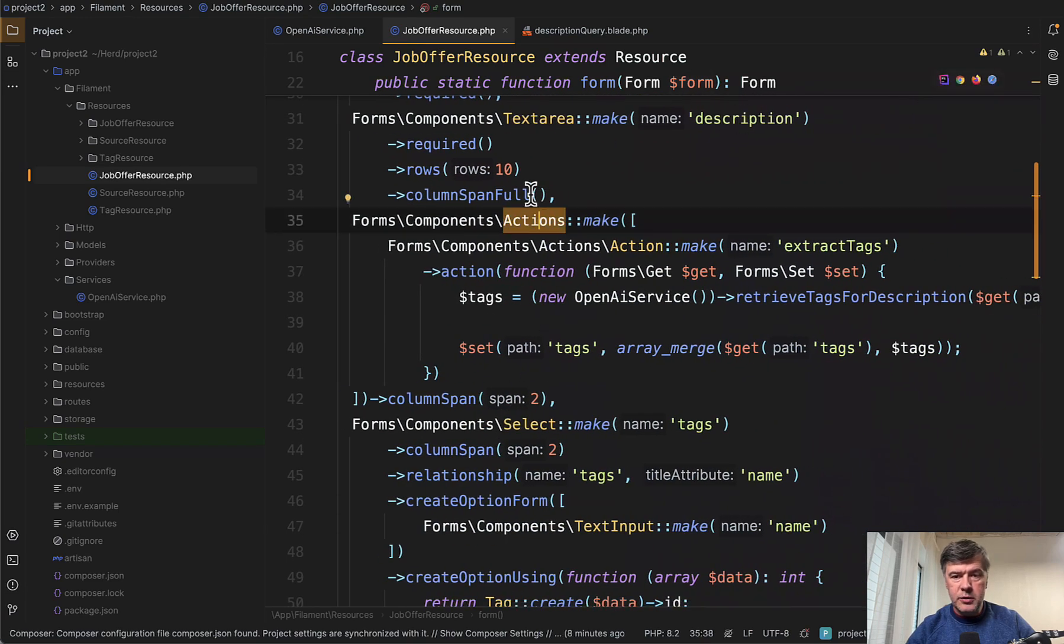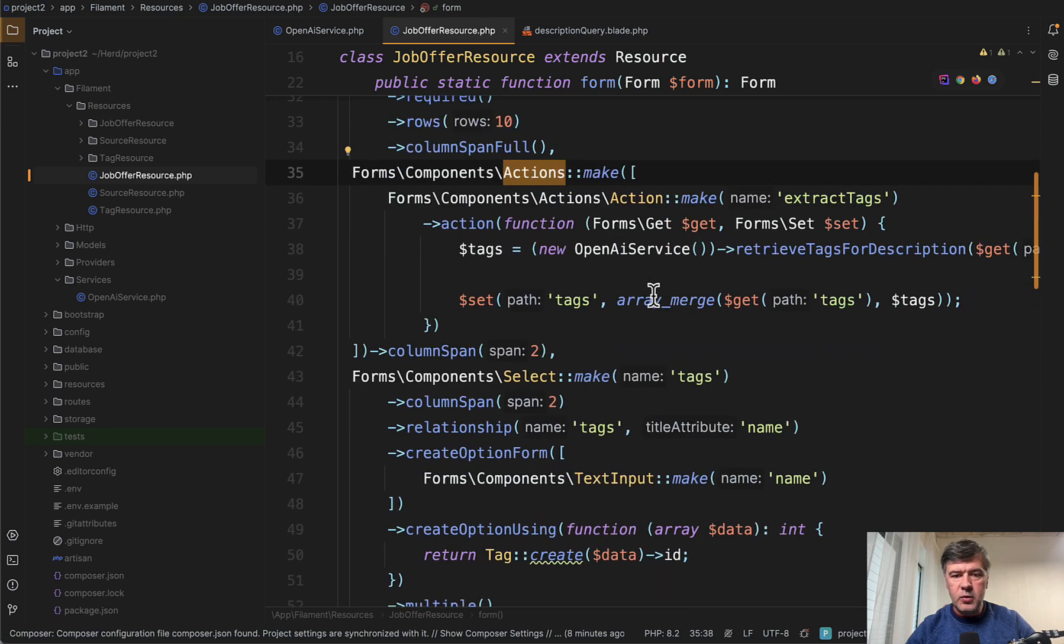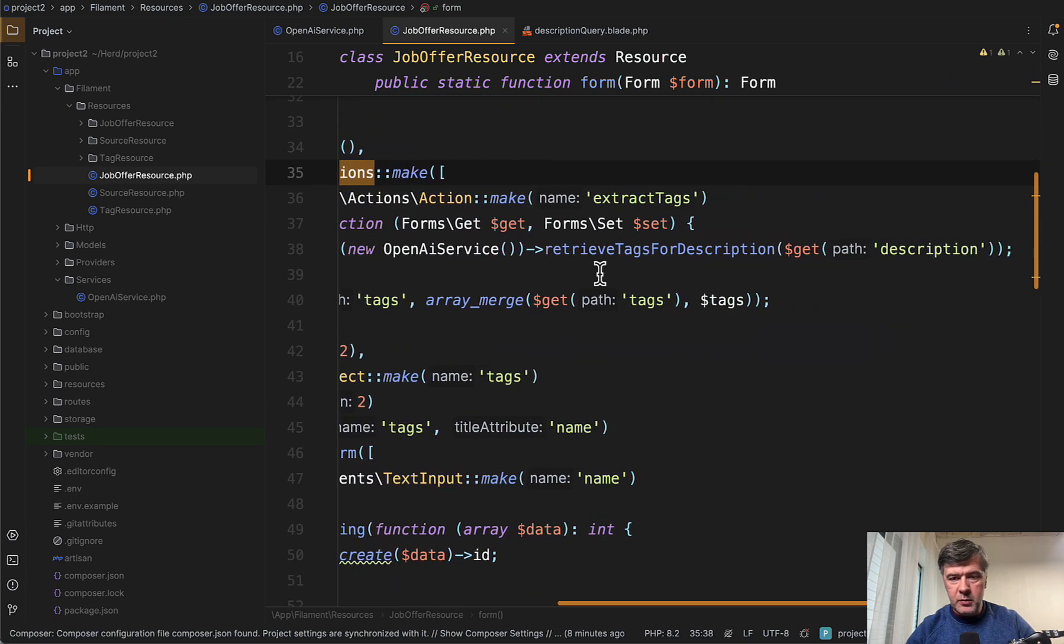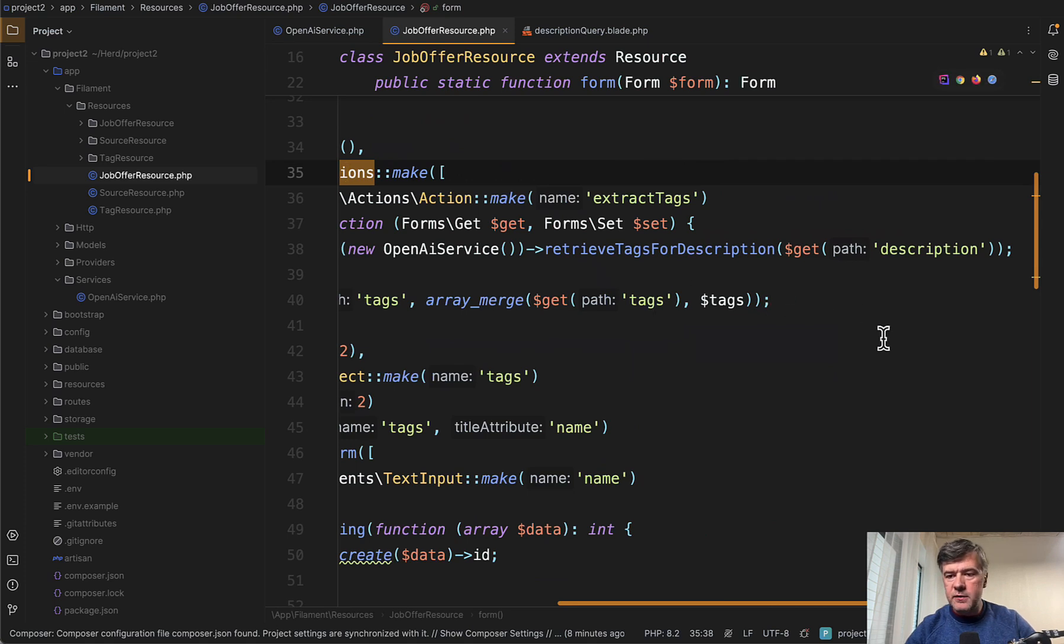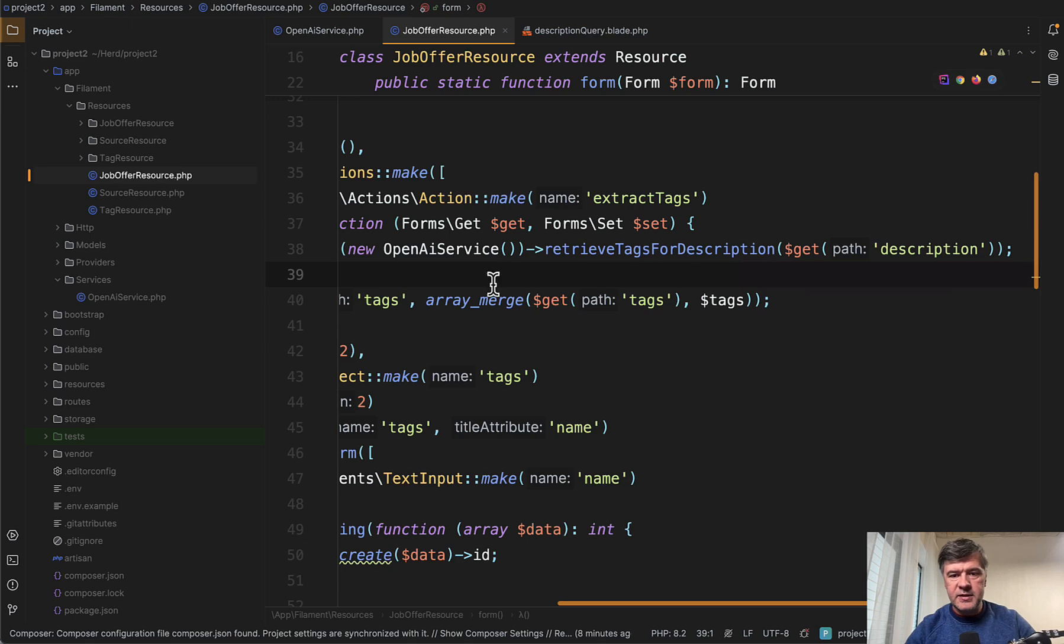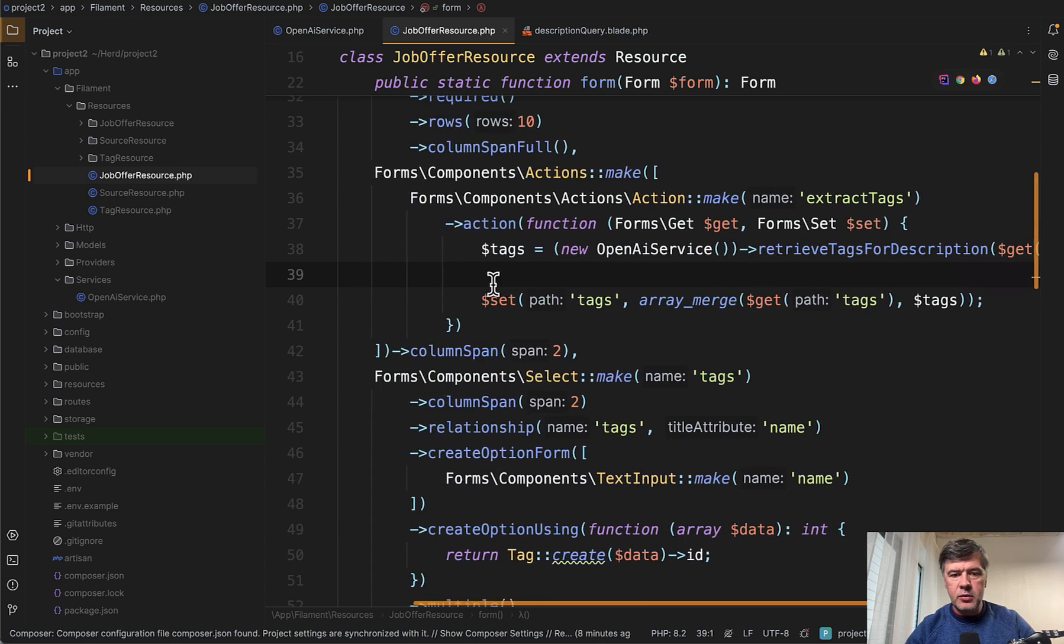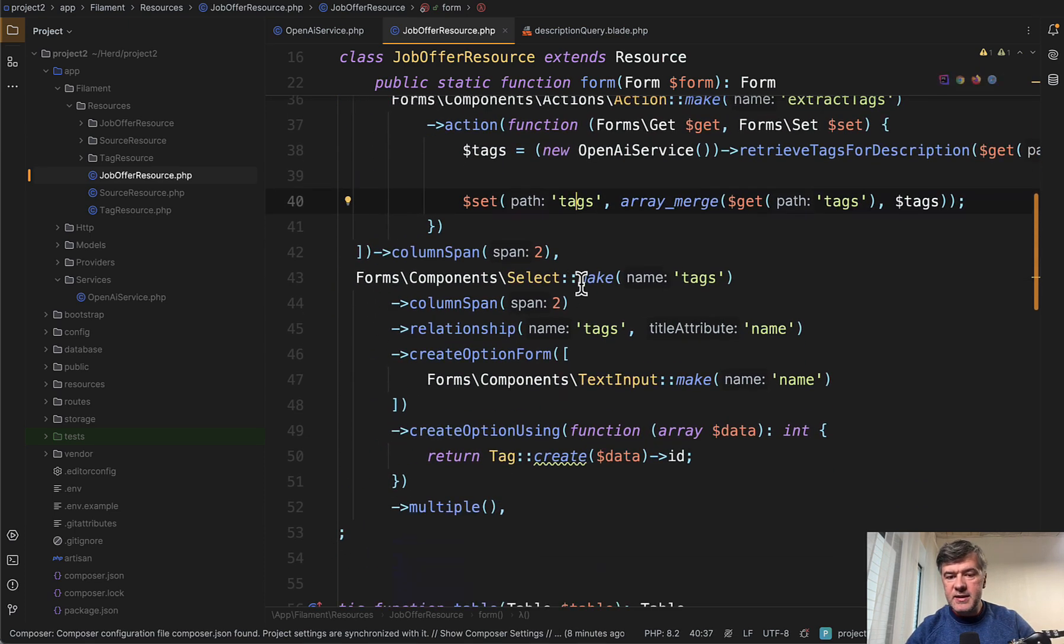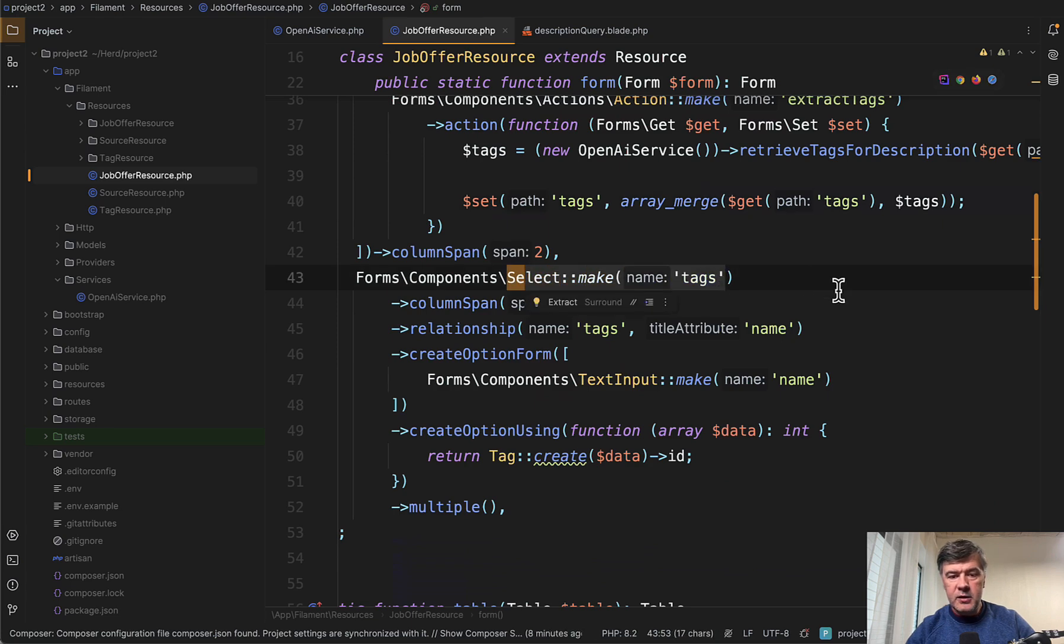Action below the description text area: Action Extract Tags with calling the OpenAI service, a PHP class that I will show in a minute. There's a function RetrieveTags, my own custom function with GetDescription as a parameter. So we're passing the text area value, we get the tags, and then we set the tags, which automatically sets the select make values here.